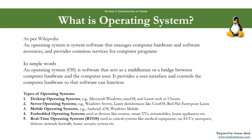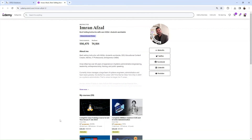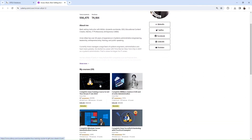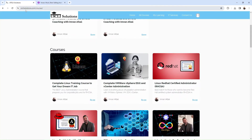So I hope you now have a better understanding of what exactly an operating system is. Now we will jump into Linux, which is an operating system. If you want to learn more about Linux, check out my best-selling course on Linux at udemy.com, or you could go straight to my website utclsolutions.com and you will find the exact same course there.